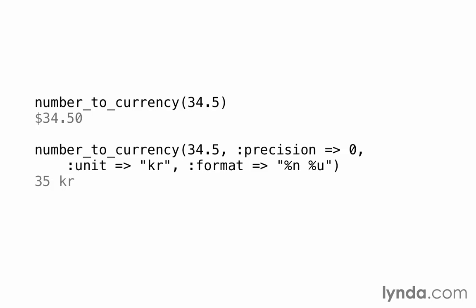For the unit in my example, I'm passing in KR. Several Scandinavian countries use Krona for their currency and KR is the abbreviation. And then I don't want the KR in front of the 35, which is the default position for the unit symbol. Instead, I want it to go at the end. So I can specify the format and use %N for the number and %U for the unit. So I've told it to put the number and then a space and then the unit after that. This gives you a fair amount of flexibility to render numbers in whatever currency you want.